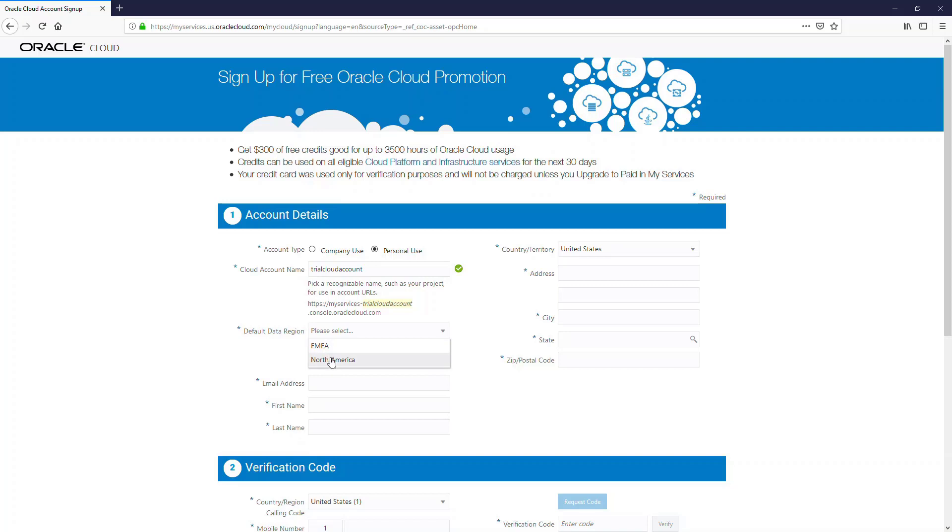Regions are geographical areas around the world. You should choose a region which is closest to you when you deploy applications. For a free or trial account, you get only these two regions. Choose the one which is appropriate for you depending on where you are located.